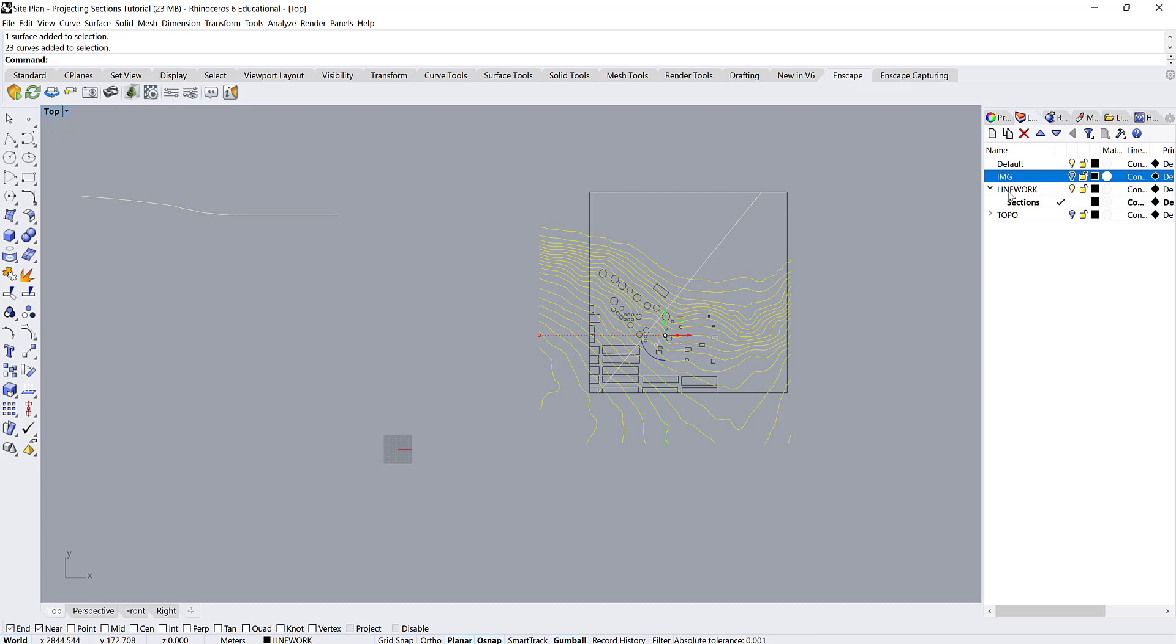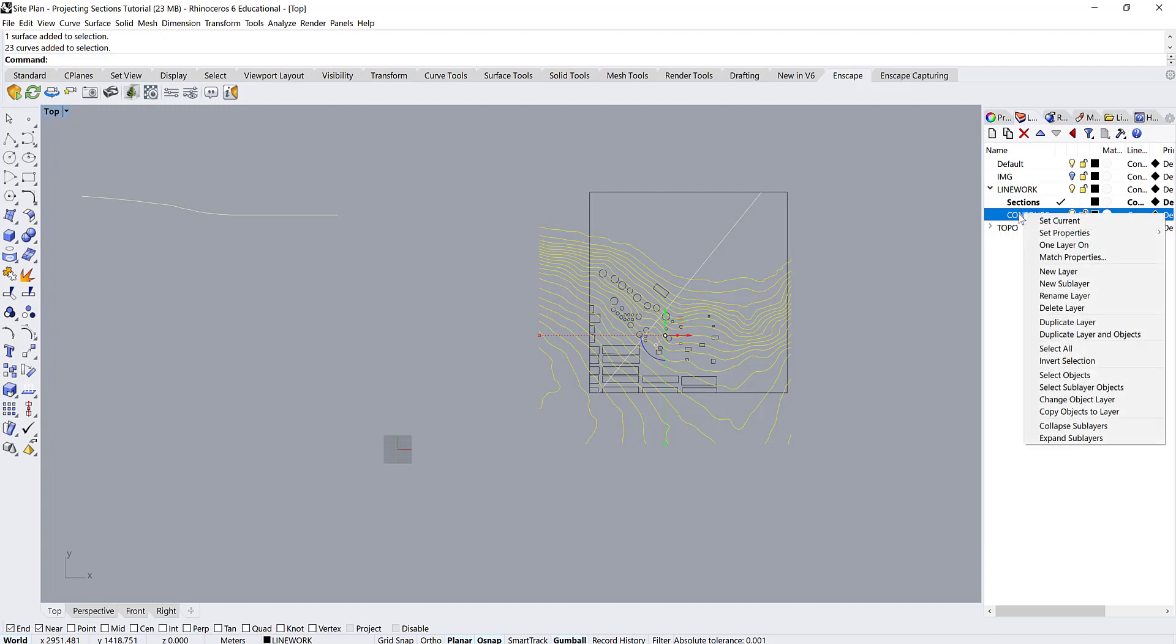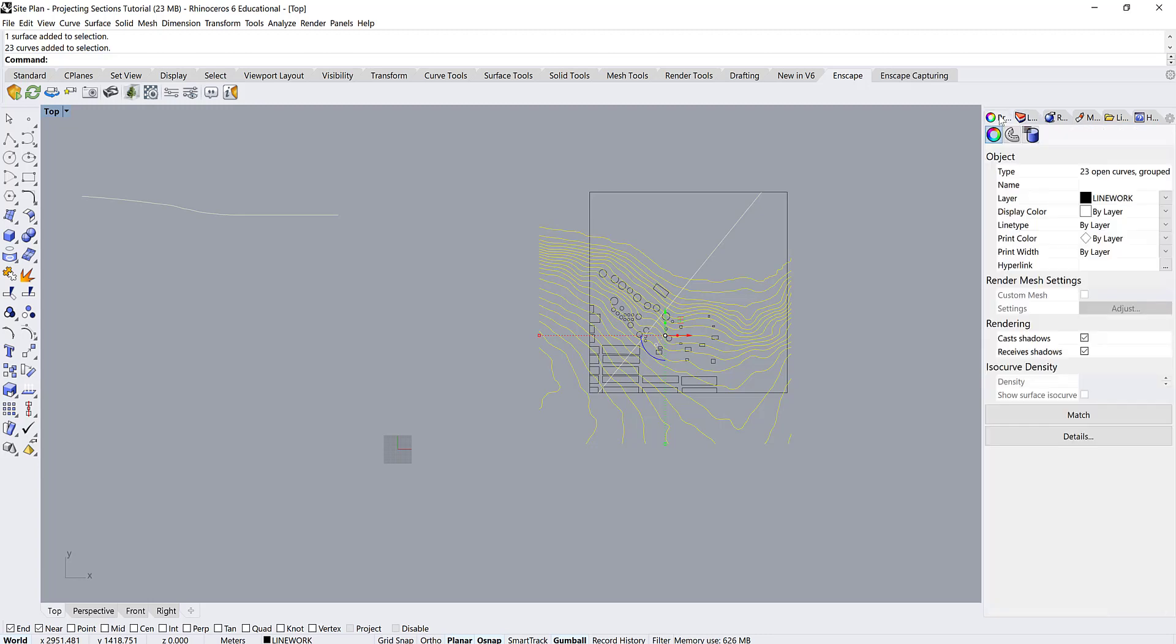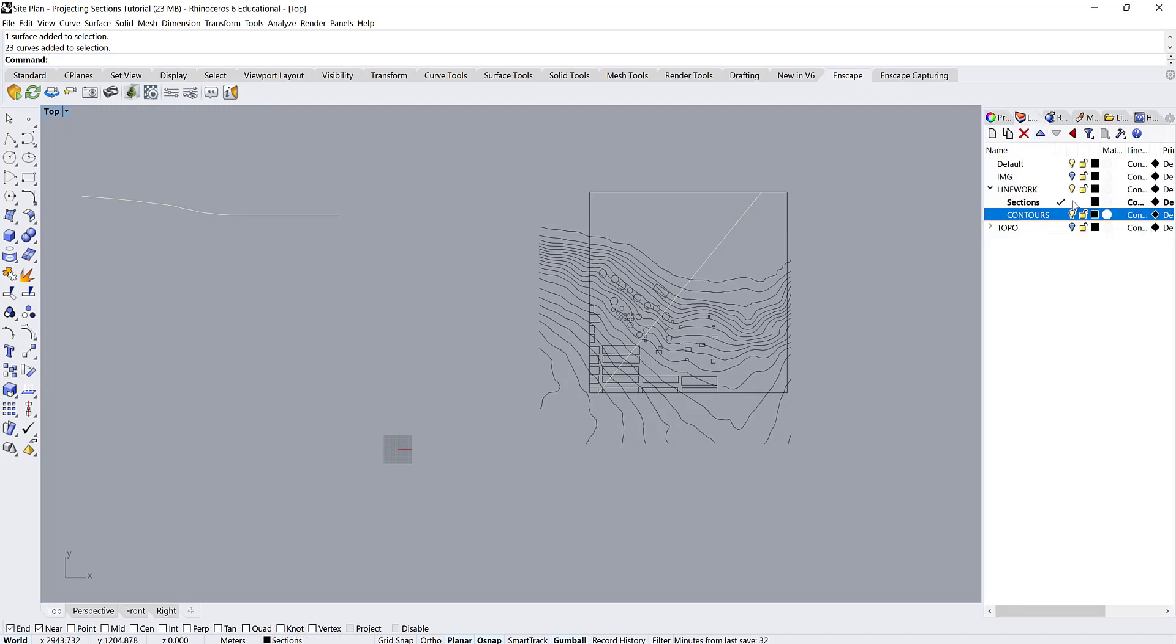So underneath the line work, we're going to make a new sublayer and we're going to call that contours and then you can move all of your contour lines into this layer. You can either right-click on the layer and then change object layer or I prefer doing it this way. You can go into this properties panel at the top and underneath layer you'll get a dropdown menu and you can change things in there too. So just two different ways of doing it.